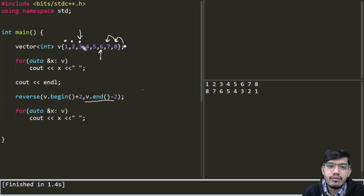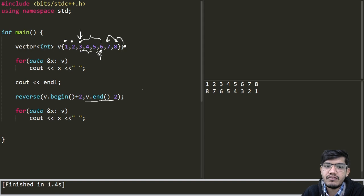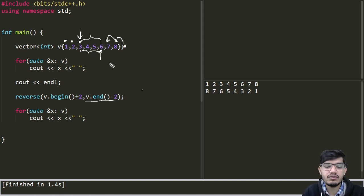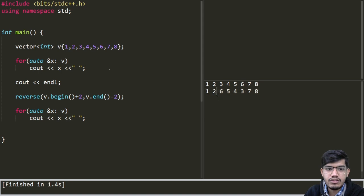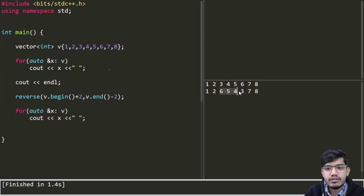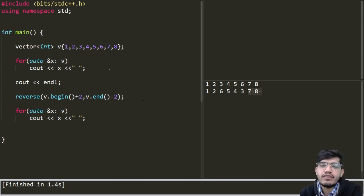So from here to here this part will be reversed. Let us try to run this code. The solution is 1, 2, 6, 5, 4, 3, 7, 8 as expected.